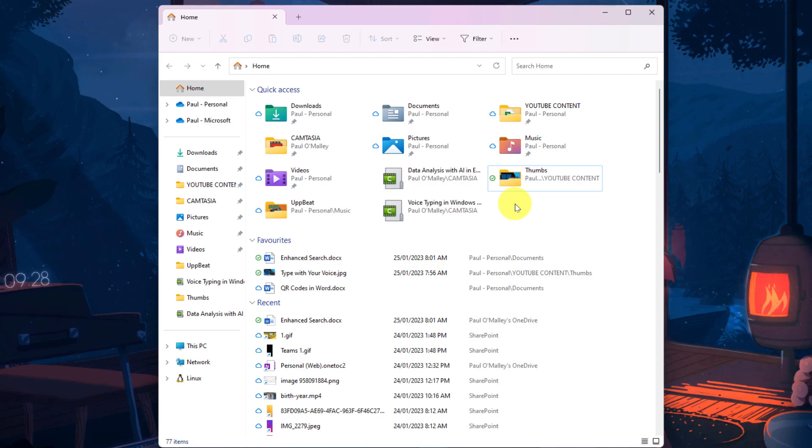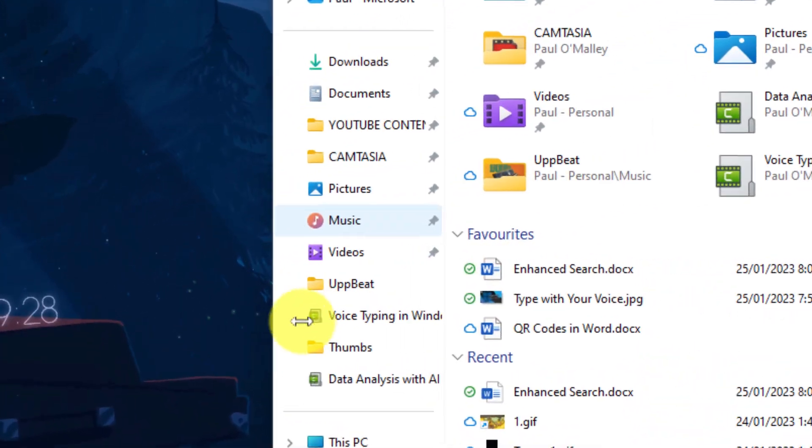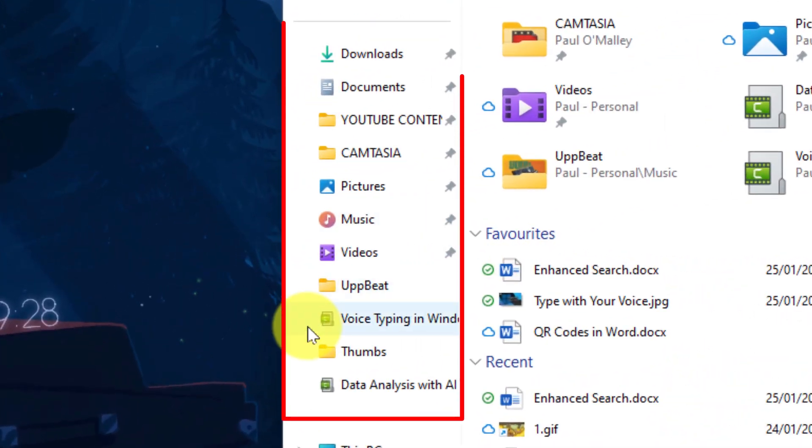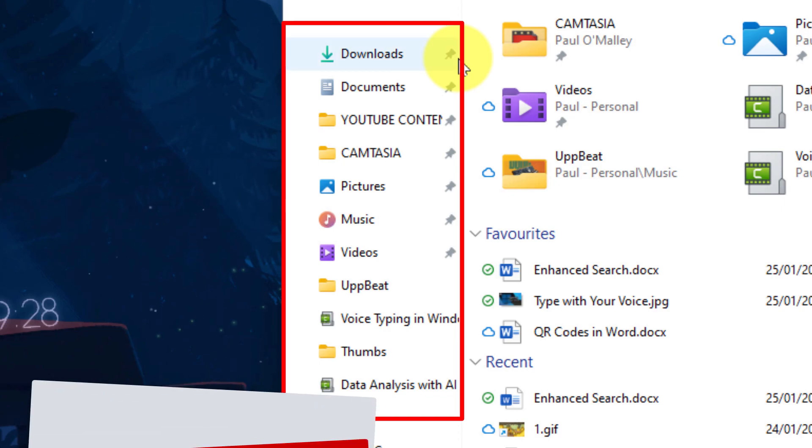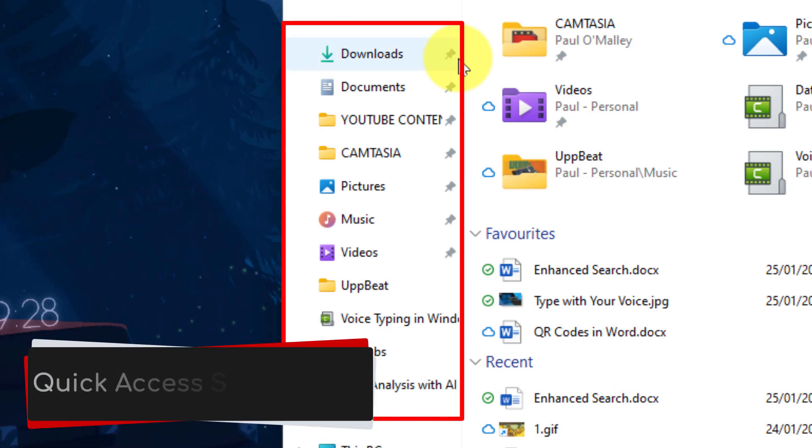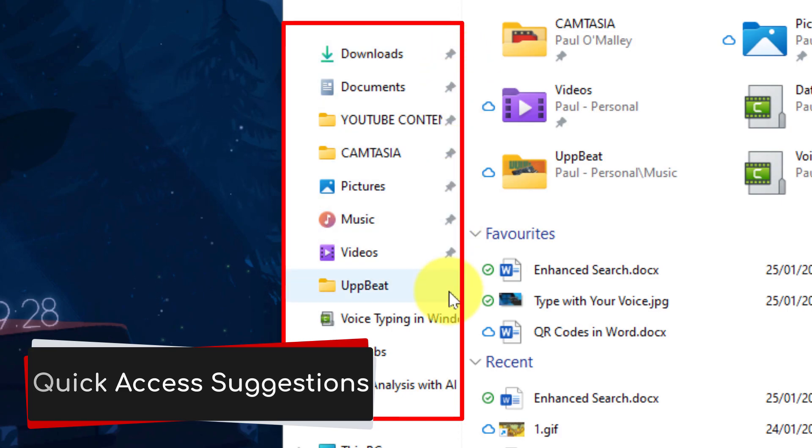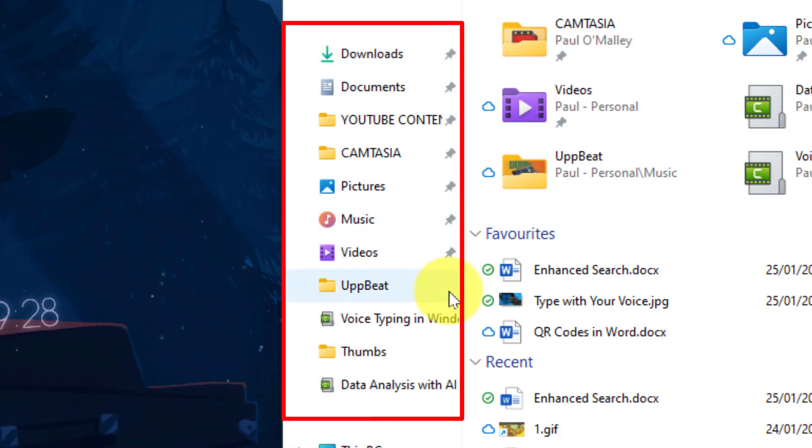Now the first thing we'll cover in this video is how to customize the Quick Access area. Here on my left hand navigation bar you'll notice I have all of the same applications and folders as my Quick Access. However, you'll notice that a few of them are actually pinned, so I have my downloads and documents folders pinned as well as a few others. But underneath those you'll notice that there's a few options that Windows has suggested based on my current usage, so these are files and folders that I've been accessing a lot recently.